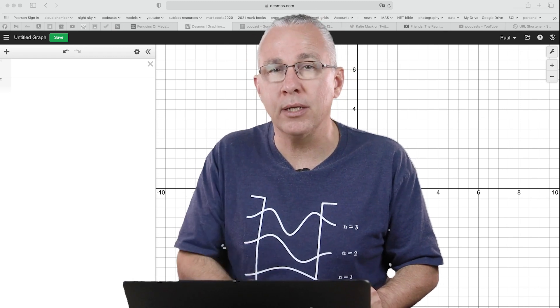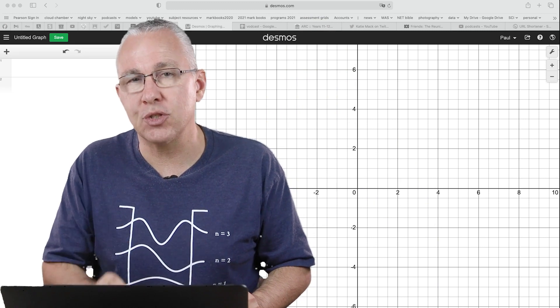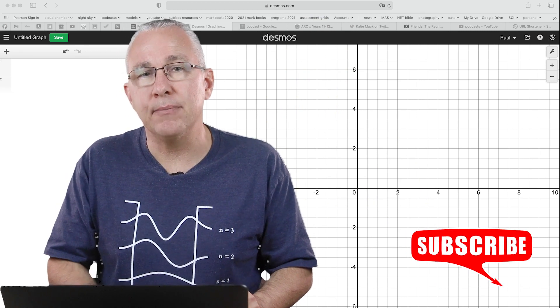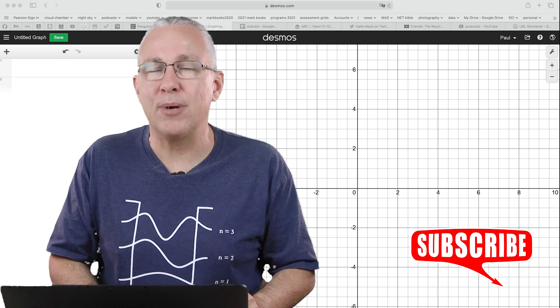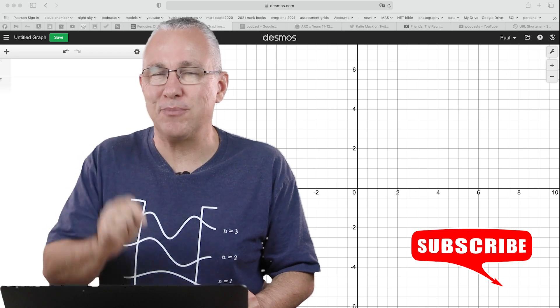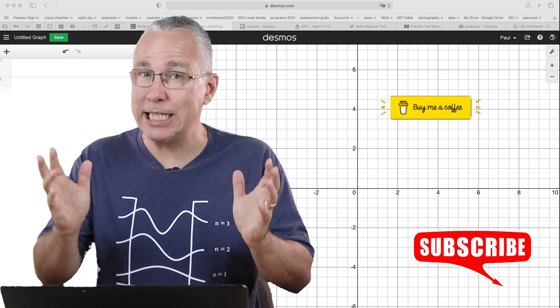Before I go on, please remember to like, share, and subscribe, and if you find this helpful, maybe buy me a coffee — I'll drop the link below. So let's get started.